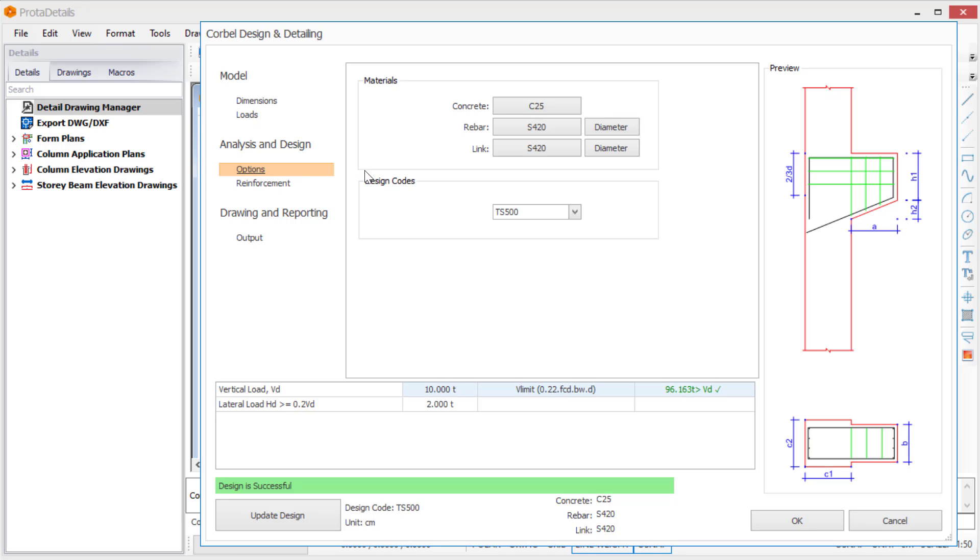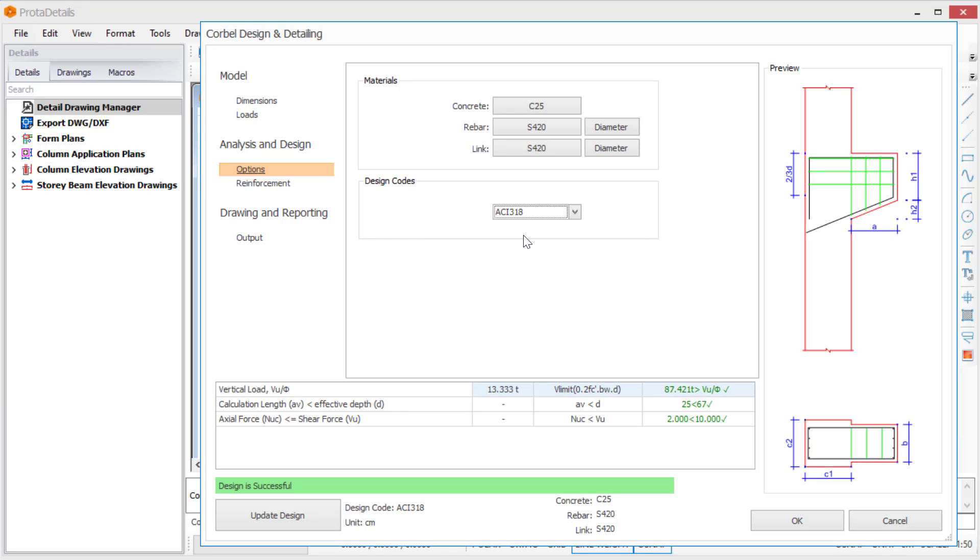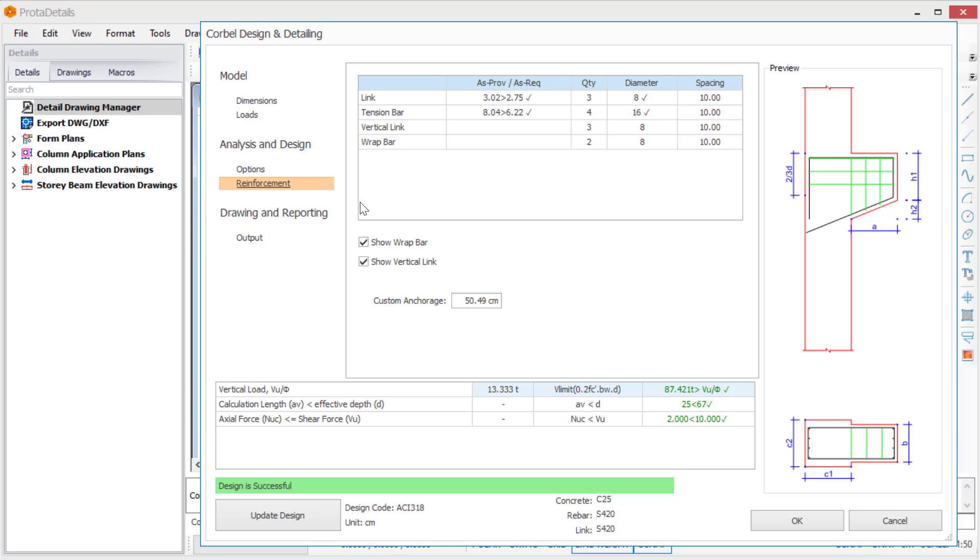We can define the concrete and reinforcement properties using the options section. Corbel design macro supports the provisions for ACI 318, Eurocode 2, and TS500. Since we changed the properties in the design, let's click the update design button.